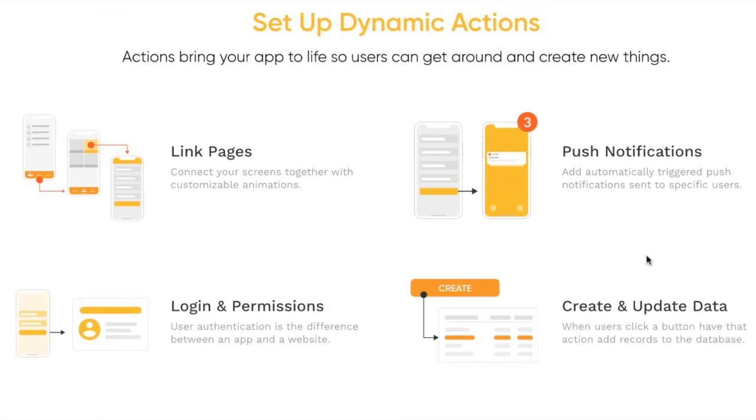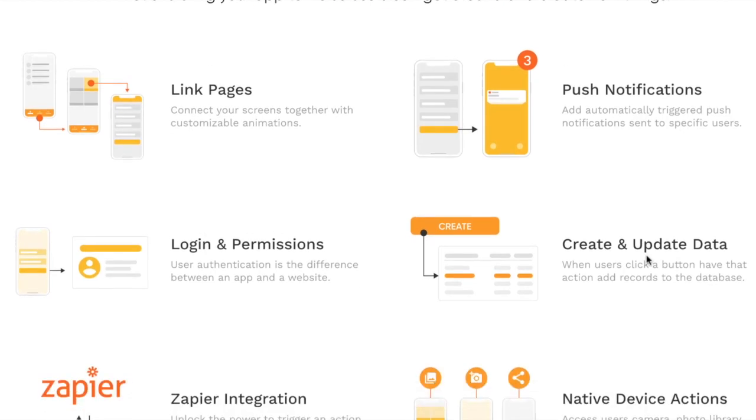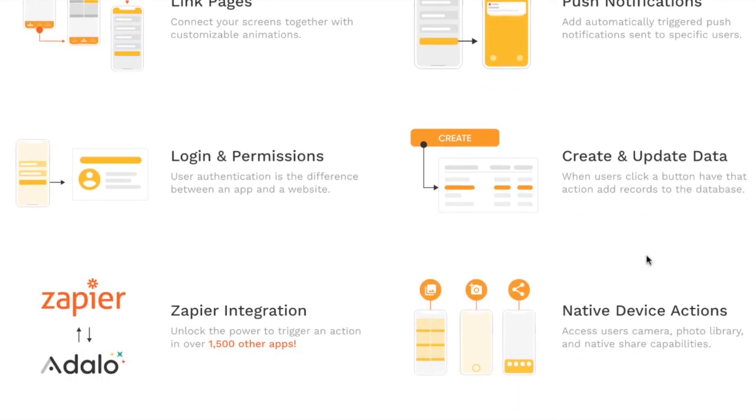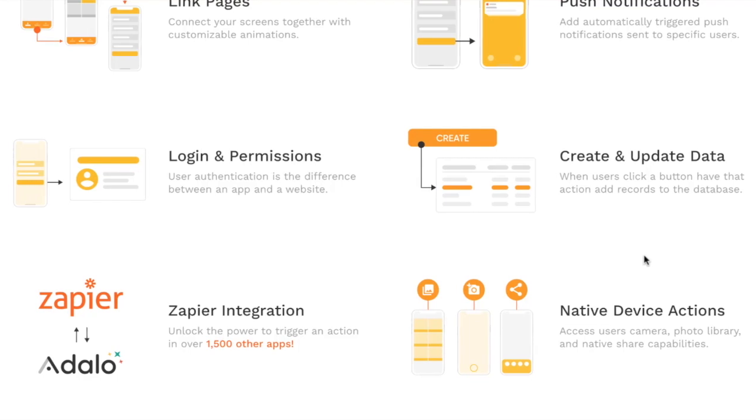Some of the dynamic actions that you can create: number one, you can link pages like we talked about before, login and permissions, push notifications. And if you want to bring in other integrations with Zapier, it has that in native device actions. So if you're trying to access the camera roll photo library, you can do all of that with Adalo.